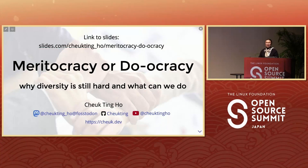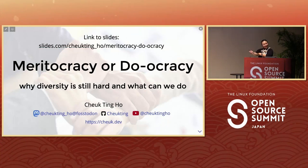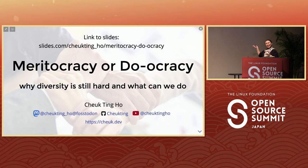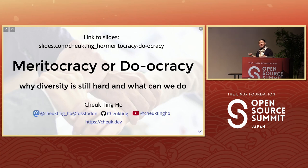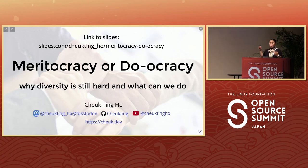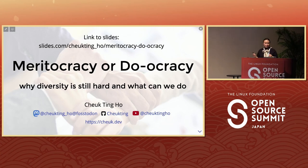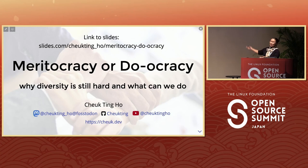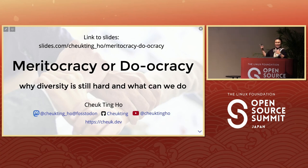Maybe before we start — I always say that this is the most important slide because it will have the link to all the slides. I will reference some other blogs and research by other people, so if you're interested you can get the whole slide deck. You don't have to take pictures or anything like that.